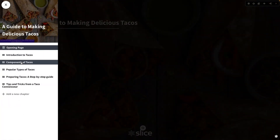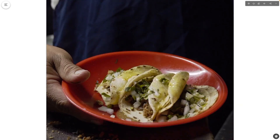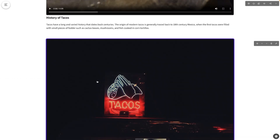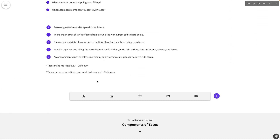It drafts an outline, writes content, and it even pulls in relevant images and videos. And it's done. You just made a fully realized taco course in less time than it takes to eat a taco.